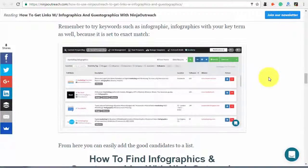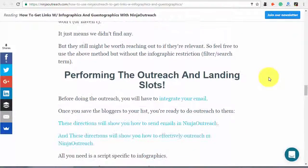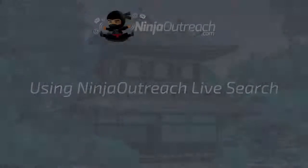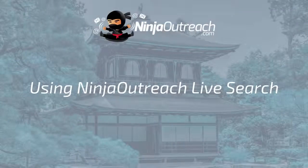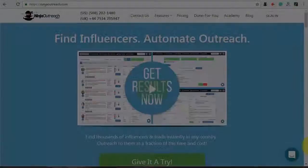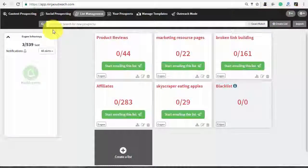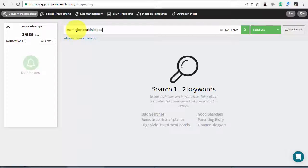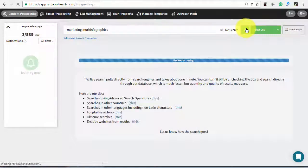To get started, you need to find websites that are most likely to publish your infographic — specifically, websites that already have infographics in their blogs. To find these websites, log in to Ninja Outreach and click the Content Prospecting tab. Make sure the Live Search box is checked, then type in the name of your topic. Use the advanced search operator in URL or in title with the word infographic, infographics, and other possible variants. As an example, I'll search for marketing in URL infographics.